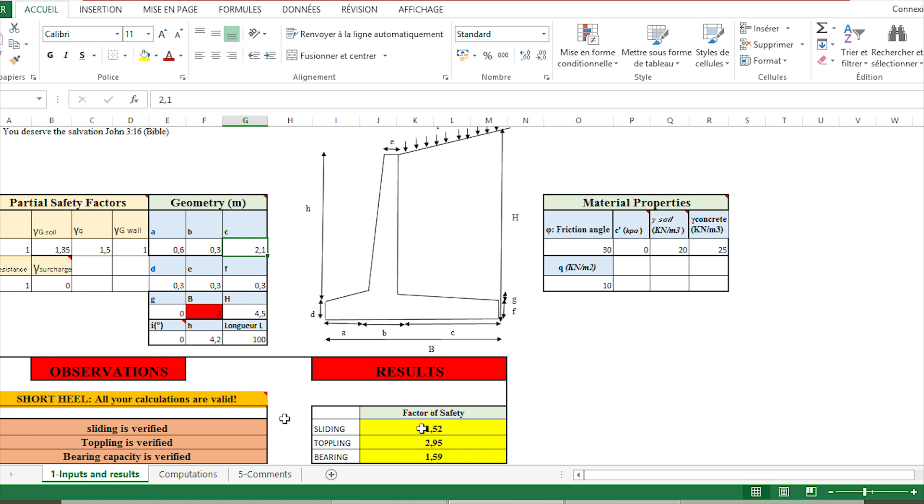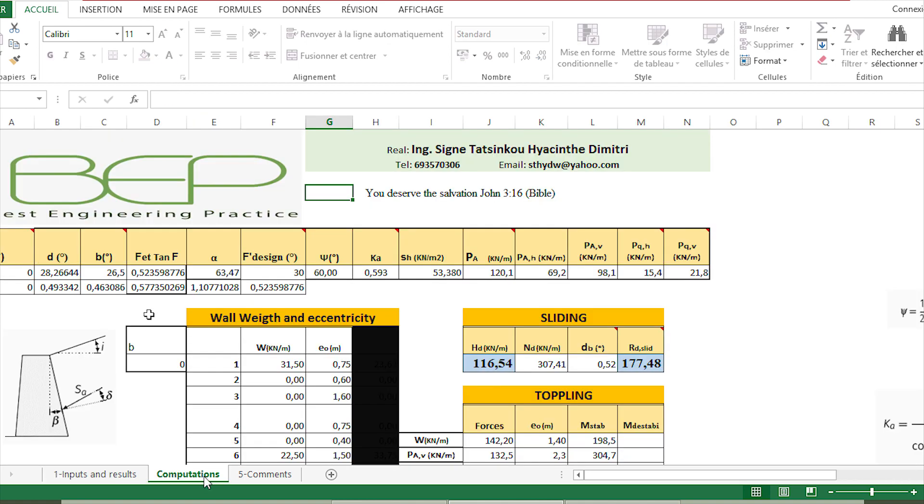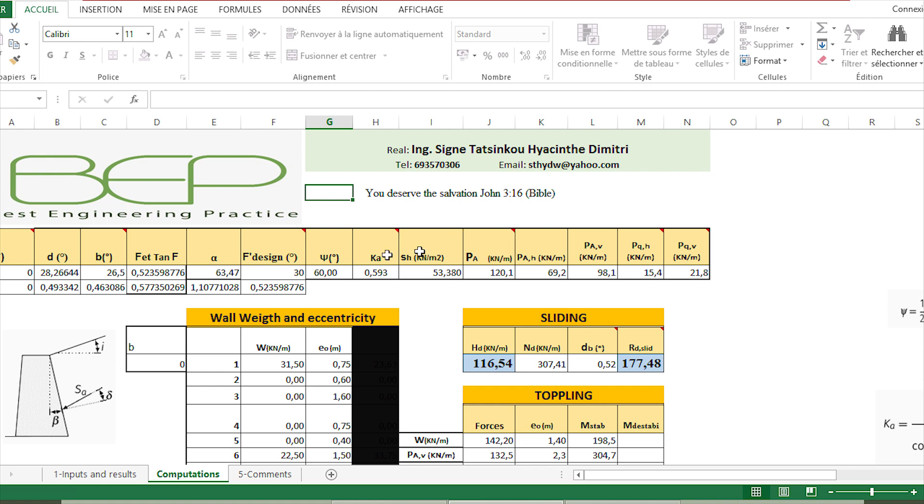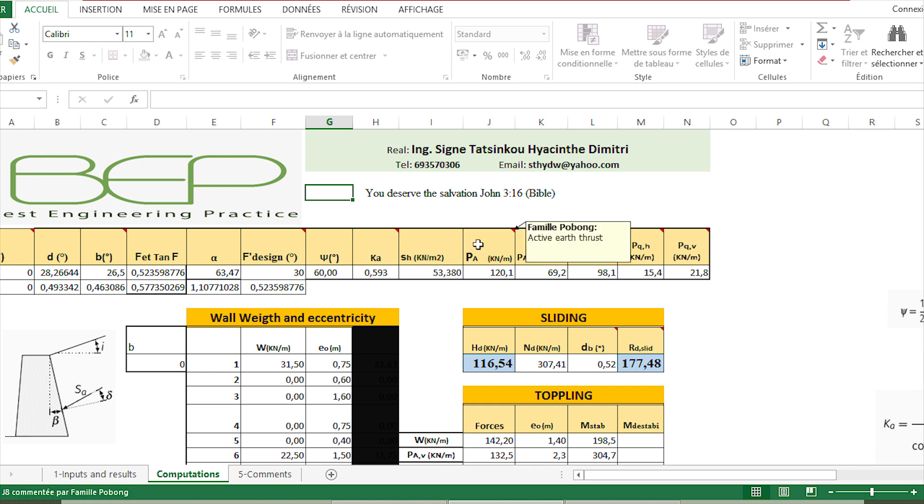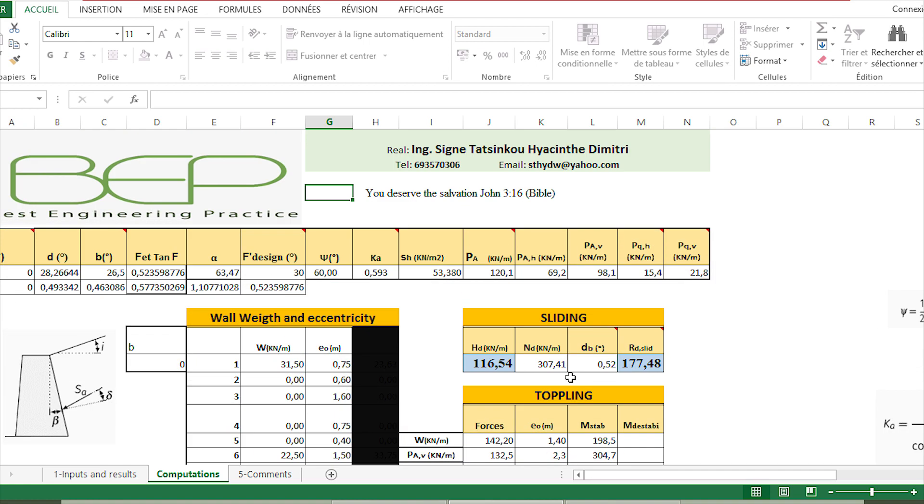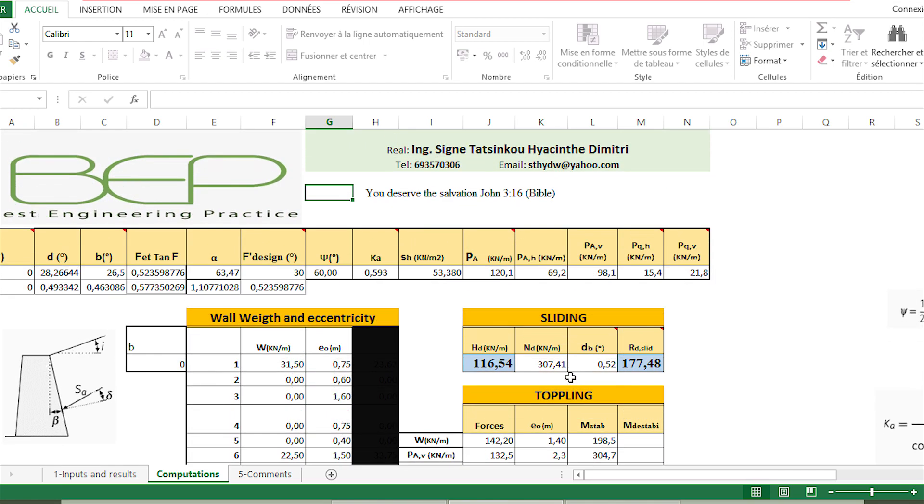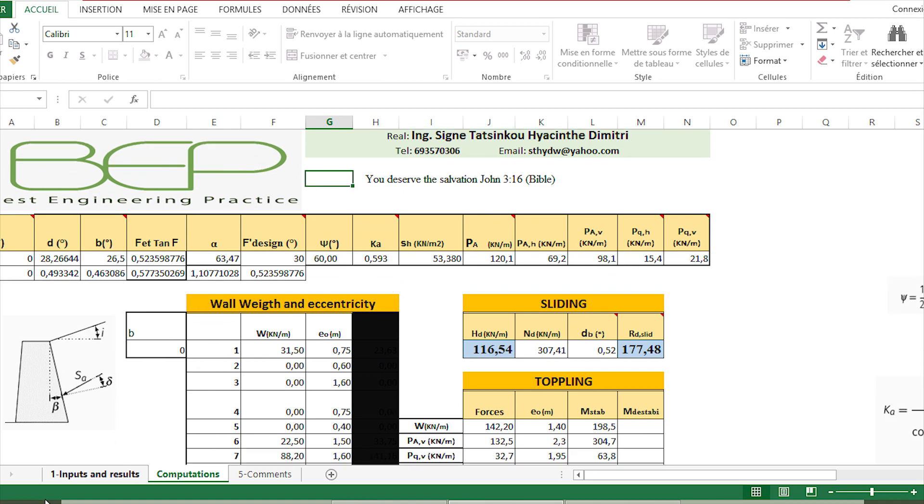All the different computations are done here, so you can have any detail on the active earth pressure coefficient, for example, the active earth thrust, and how we have computed the wall geometry and eccentricity, the verification of sliding, toppling, and bearing capacity. All the computations have been done here.